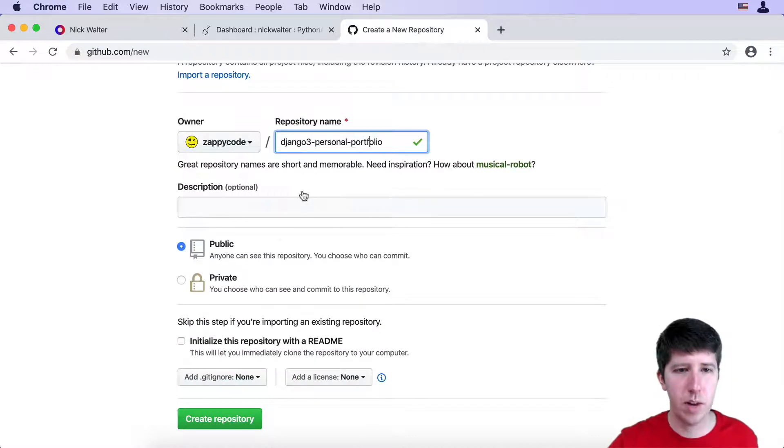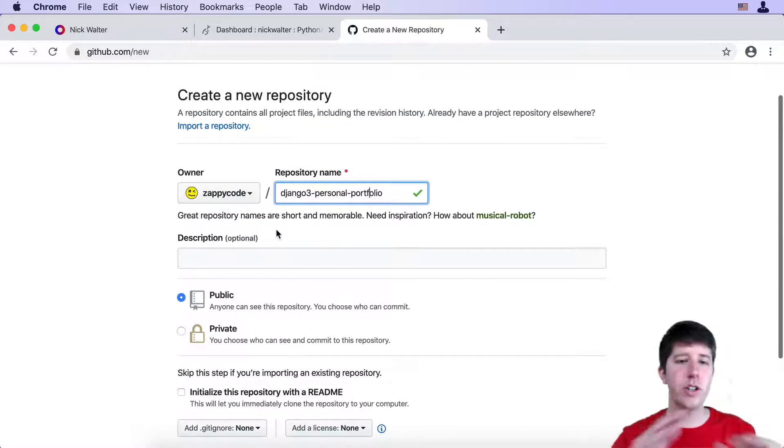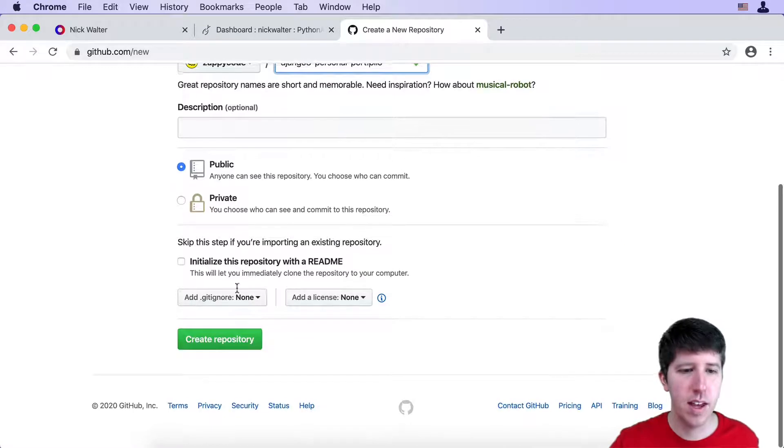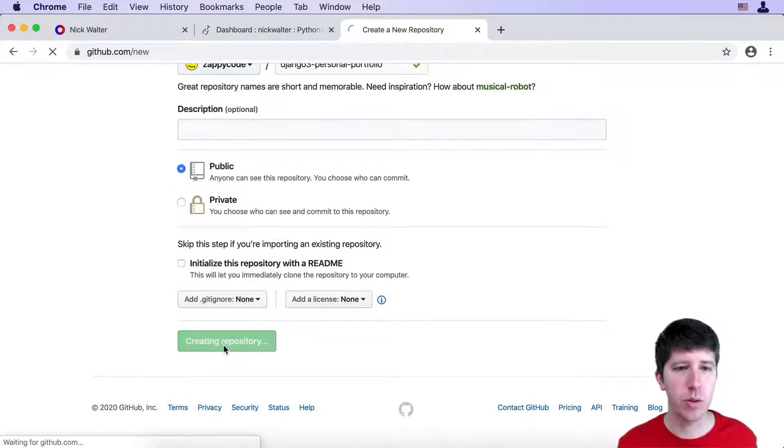Got to spell that correctly, portfolio looks good. So I'm gonna make this public, feel free to choose your own name. You can do the exact same one as me or you can do something else. Go ahead and create that repository.